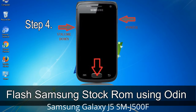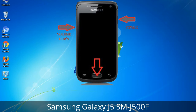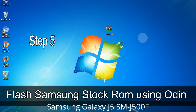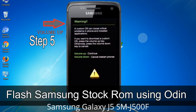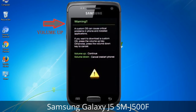Step 4: You have to boot into download mode. To boot into download mode, press and hold the volume down key, home key, and power key. When the phone vibrates, leave the power key but keep holding the volume down key and home key — you will boot into download mode. Step 5: In download mode, you will be able to see a warning yellow triangle sign. Press the volume up key to confirm entering download mode.